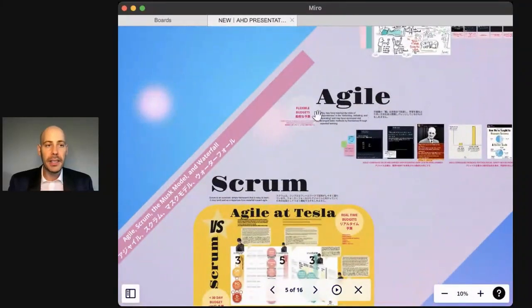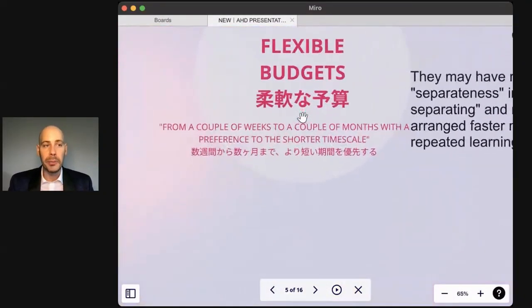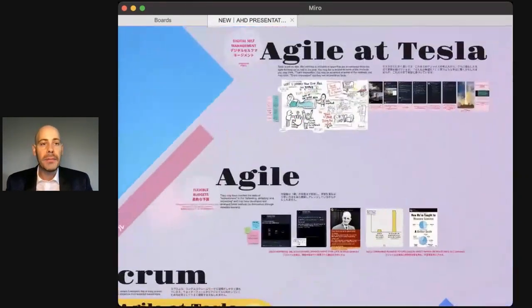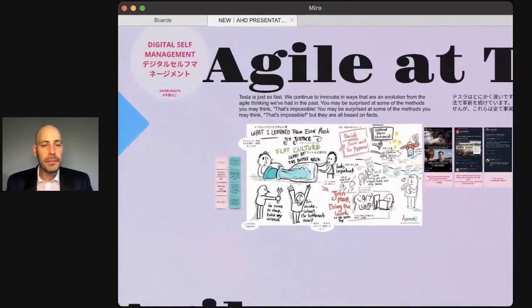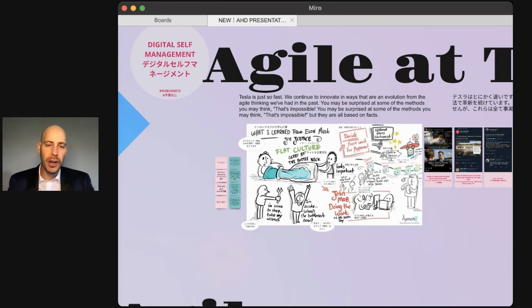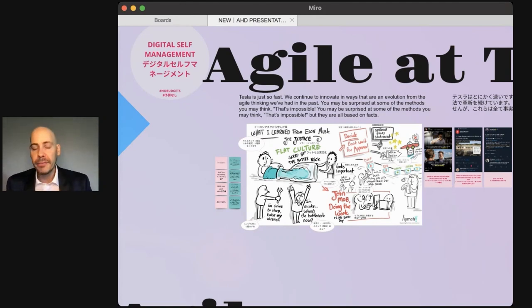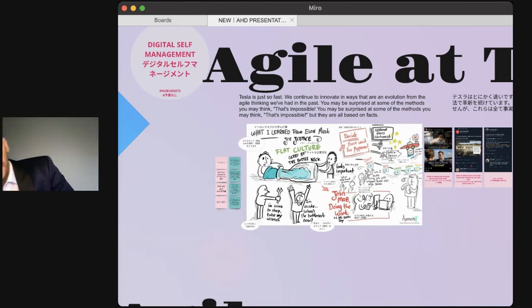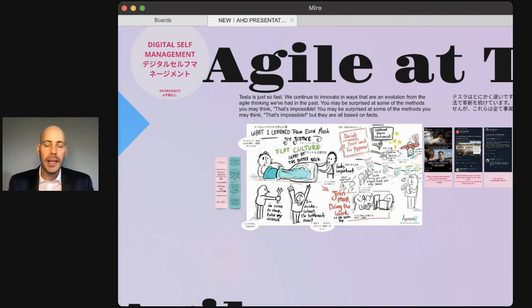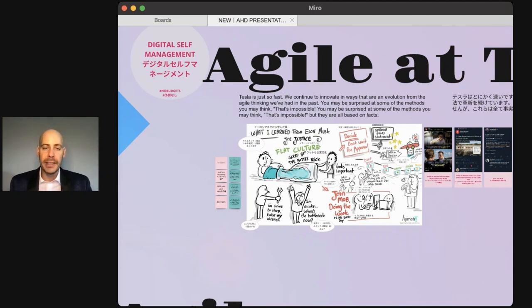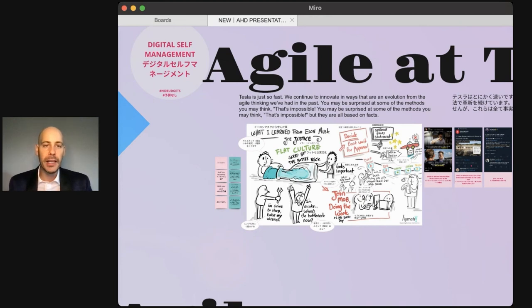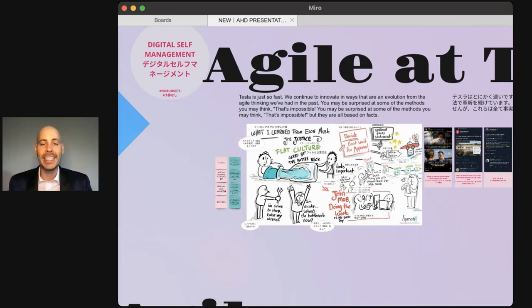What Tesla does is closer to agile, which would be flexible budgets from a couple of weeks to a couple of months with a preference to the shorter timescale. What I learned working for Elon Musk is that budgets need to be allocated multiple times an hour or faster by an app. So Tesla has a software stack called AutoBidder. AutoBidder is trained on selling energy back to the power grids from Megapack and selling insurance premiums. This open market training has made AutoBidder incredibly accurate as an AI tool. What AutoBidder can do is help reallocate budget multiple times a second. There's no annual budget in Tesla, no weekly budget, not even a daily budget. Instead, there is real time allocation of capital, which is called digital self-management.